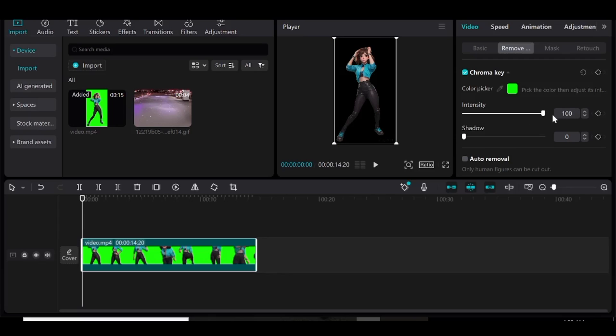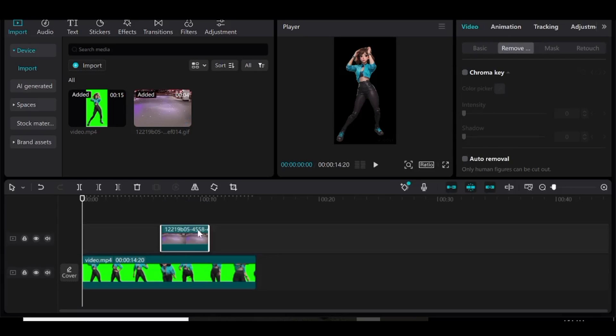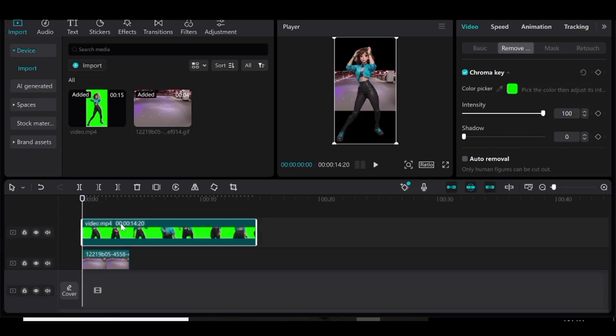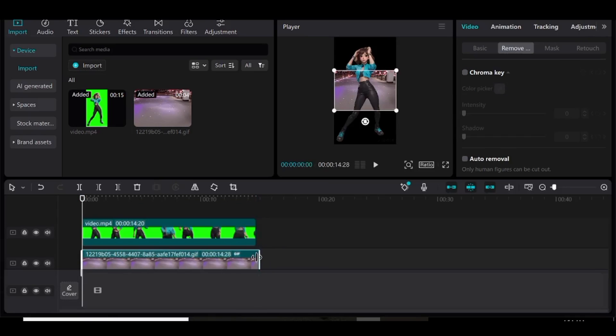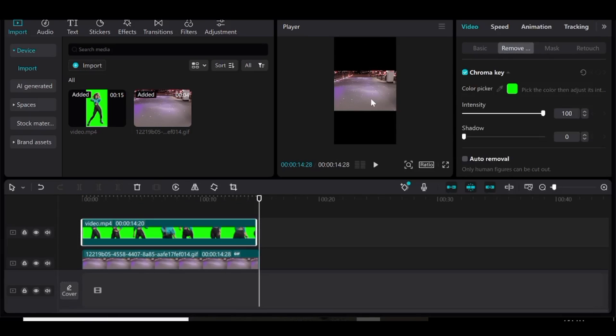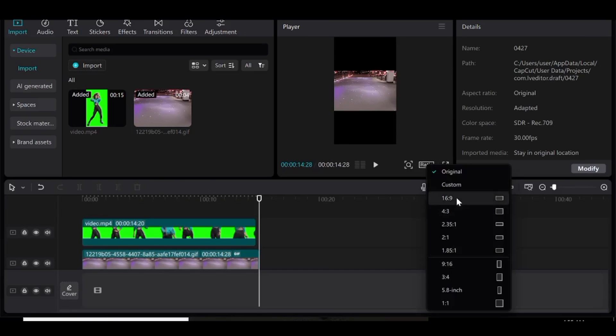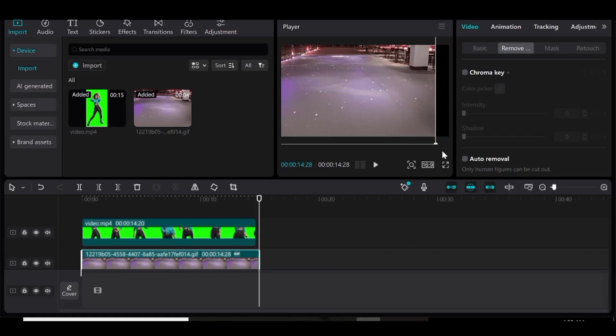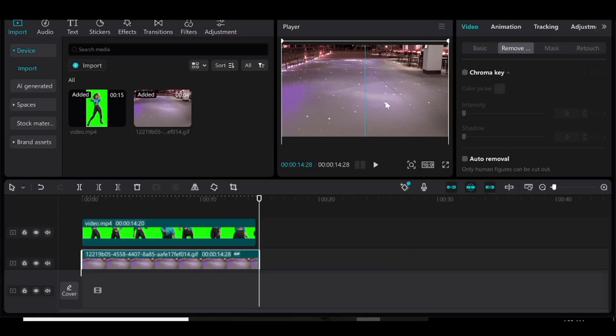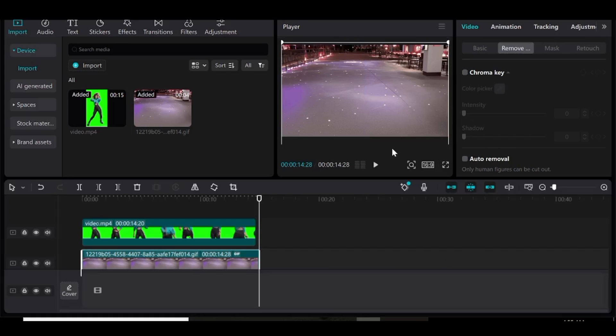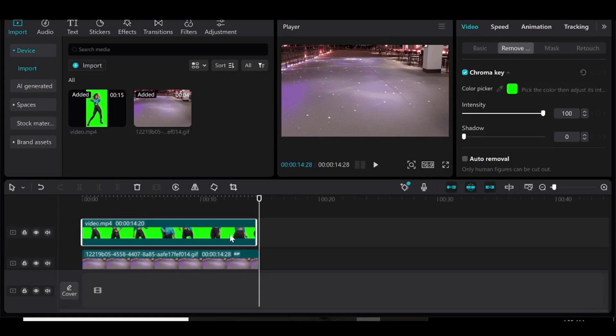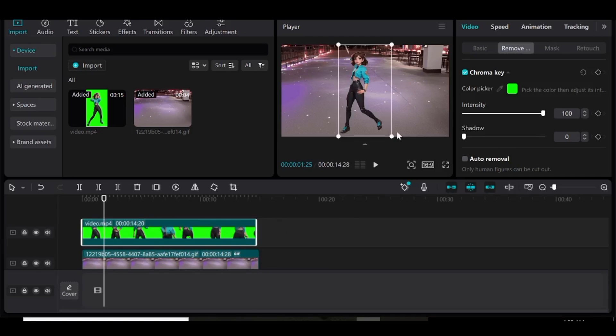Now the good thing with using a green screen is that you can just go ahead and place your character in whichever environment that you want them in. And with the use of any editing software, you can easily blend your character into any environment that you want.